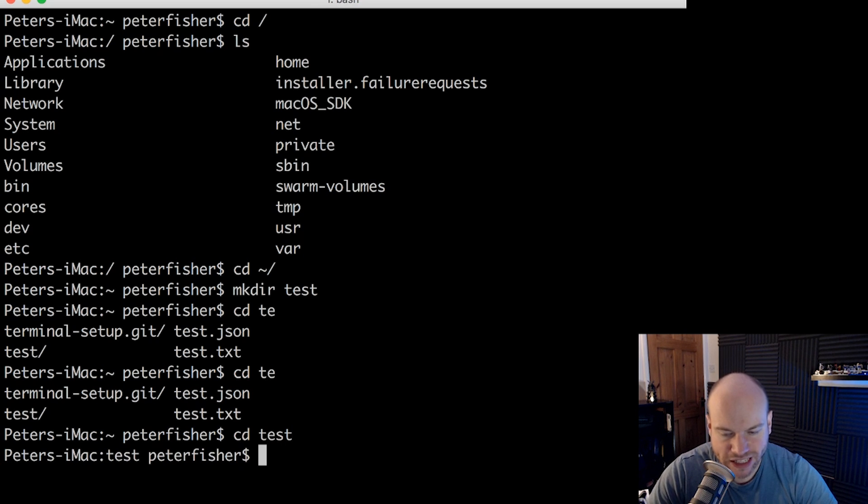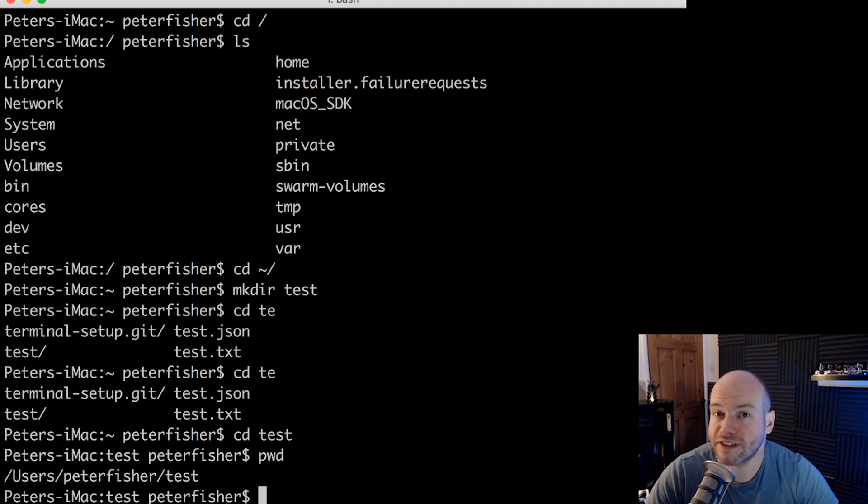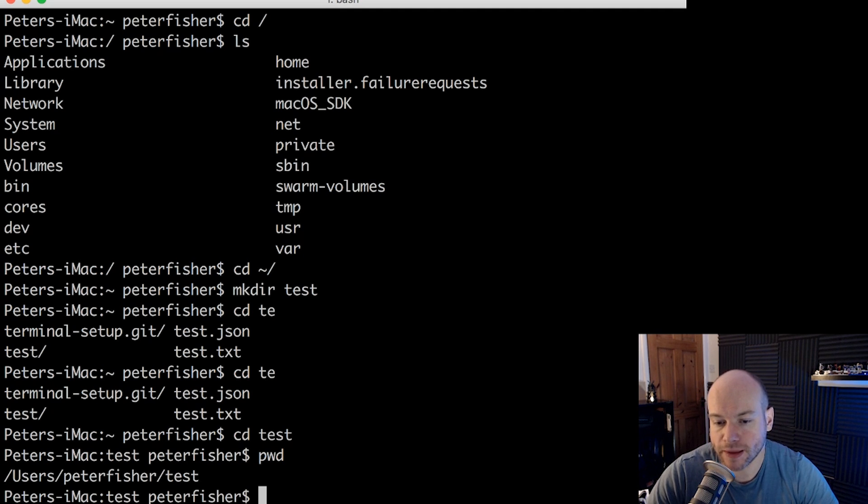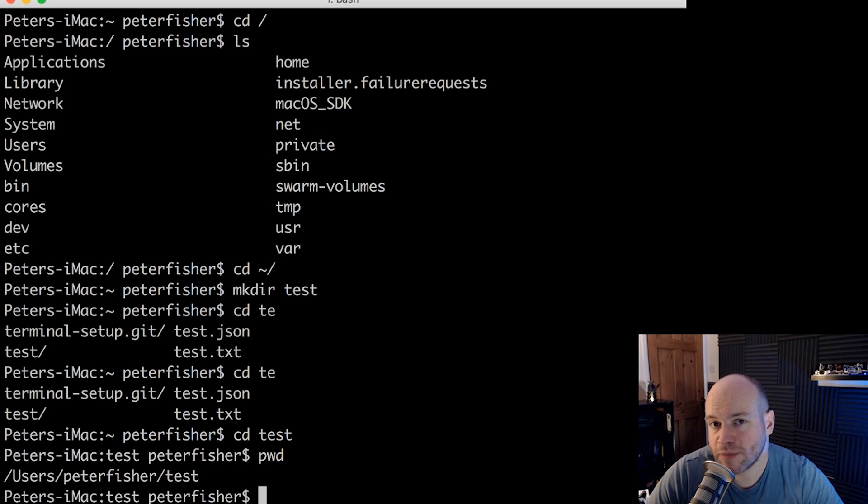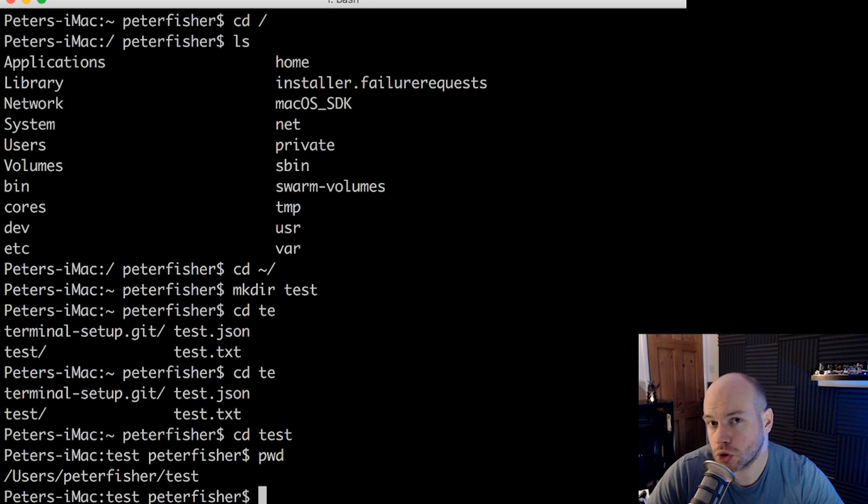And if we did pwd, we can see that that is the full path that we've got. So we're in our users, then peterfisher and test. And as I've mentioned before, your folder structure might be quite different depending on the distribution of Linux or depending on your general setup of your system.